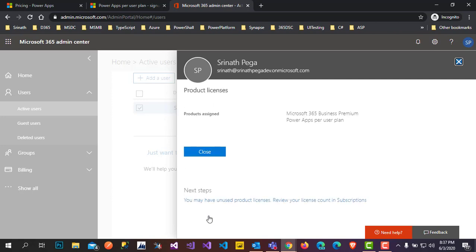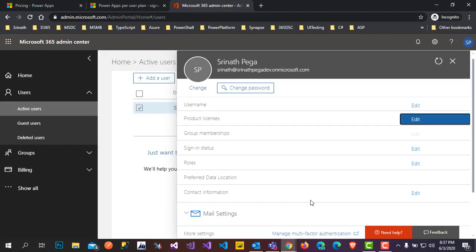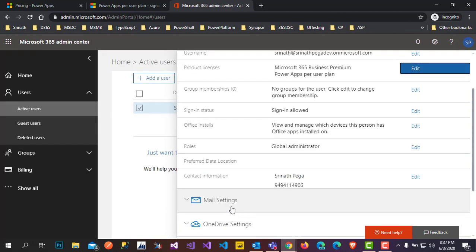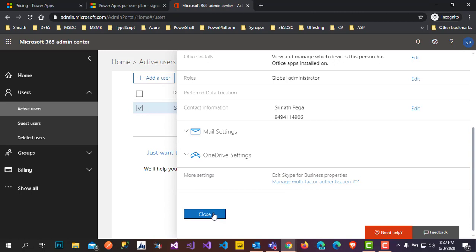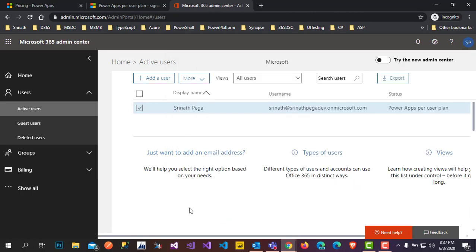The product has been assigned. Click Close. I have now installed Office 365 Premium Business and assigned the plan to the user as well.